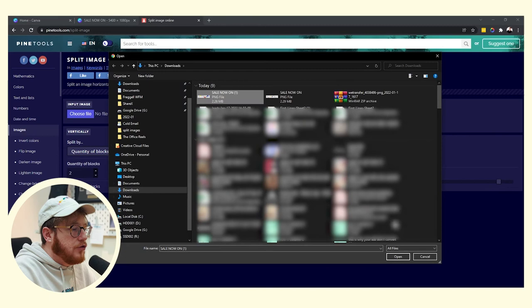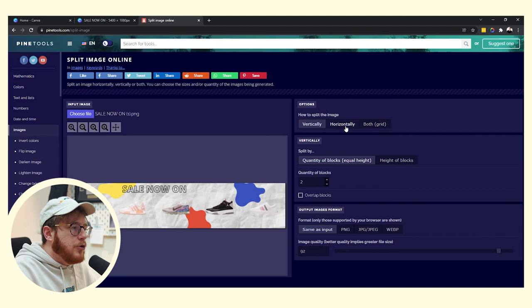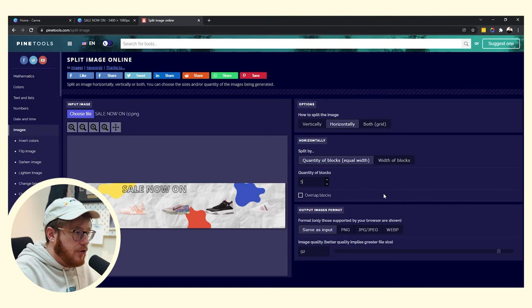So just search that at the top and it's this first one, split an image into smaller pieces, just click on that. You want to choose your file, so the one that we've just finished now, there we go, lovely. You can see it's there in all of its glory.